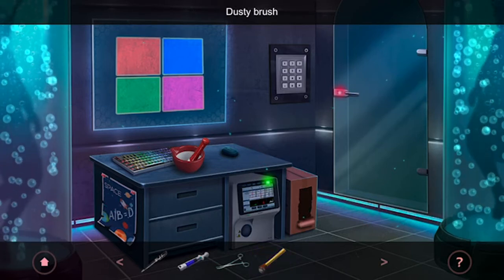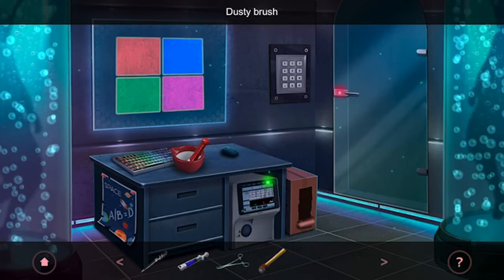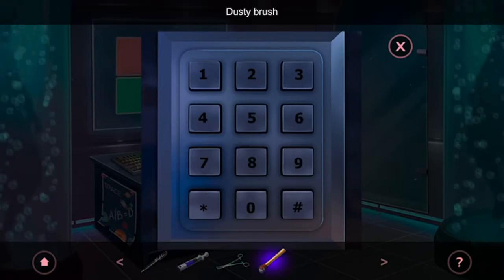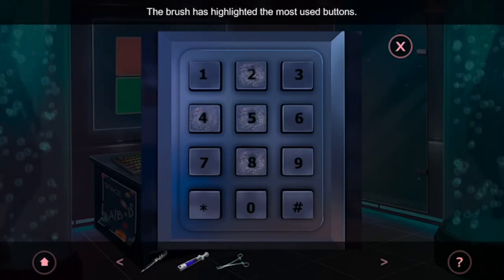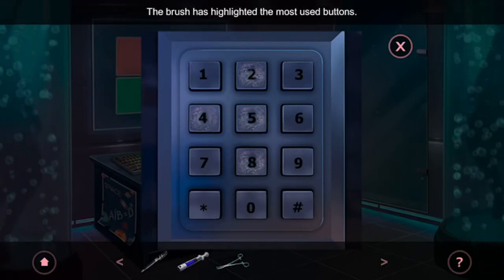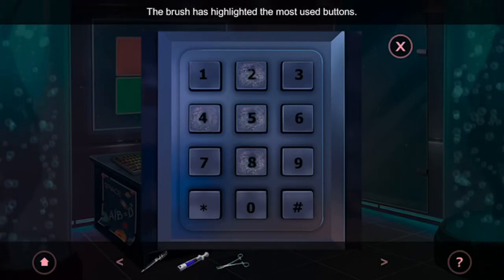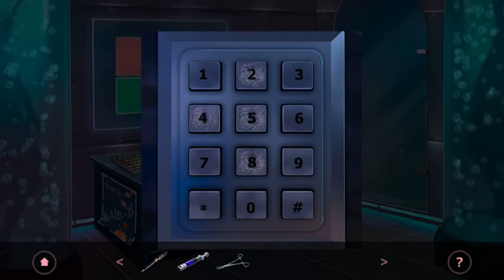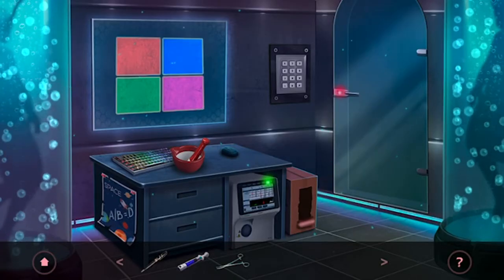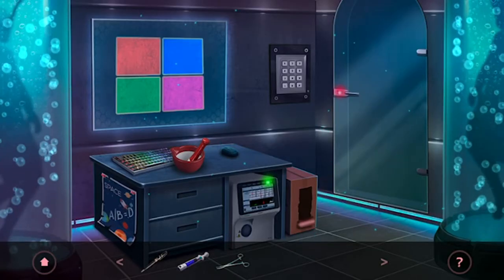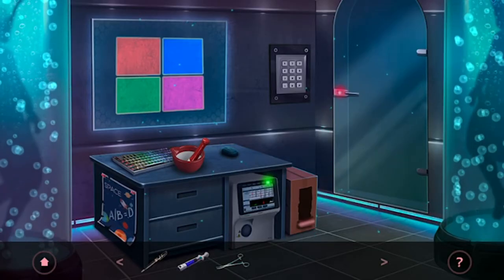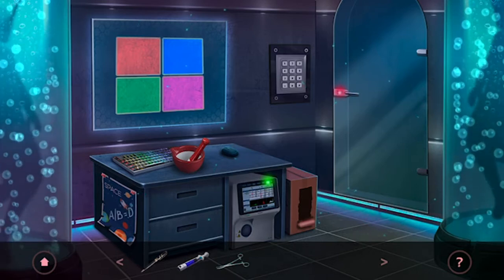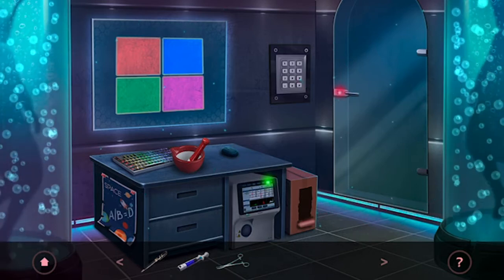Then use the brush to pick up some dust. Now tap on the keypad and use the brush. So we have four numbers: 2, 4, 5, 8. Remember, A divided by B equals D — so pretend the keycode positions are A, B, C, D.